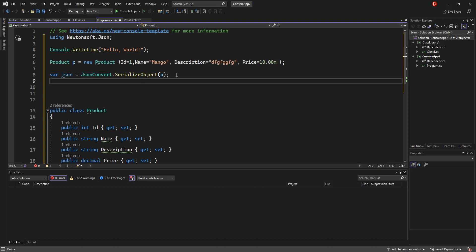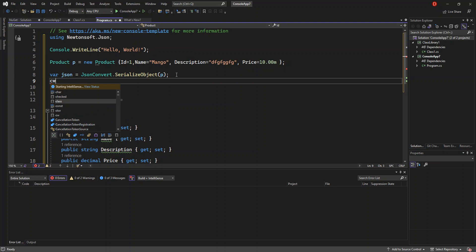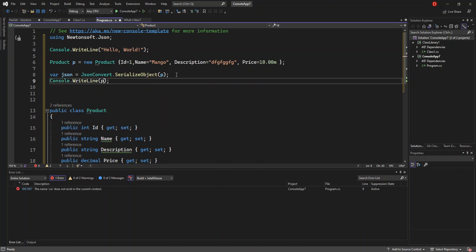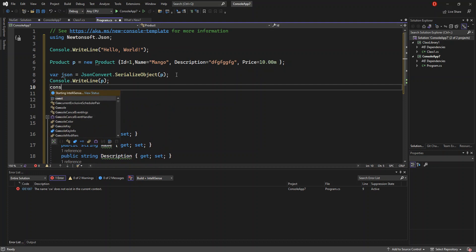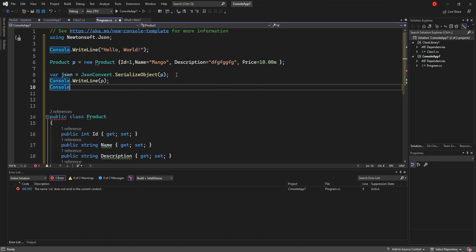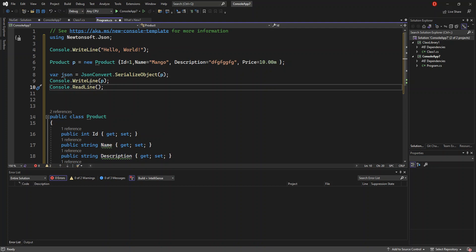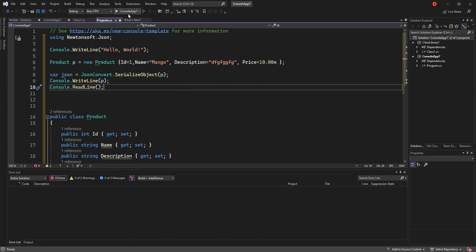We call JsonConvert.SerializeObject and pass in p, the Product instance, and then print it out using Console.WriteLine. As you can see, we have referenced Newtonsoft.Json — the NuGet package we downloaded — and used JsonConvert which is inside that namespace. This is the main purpose of NuGet. Let's run this and see what comes out.